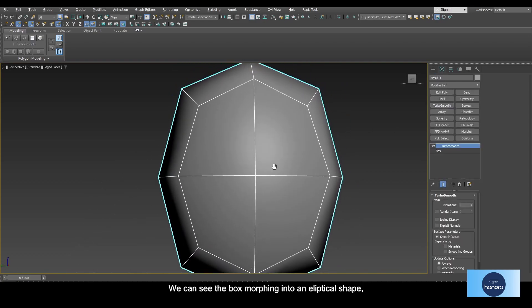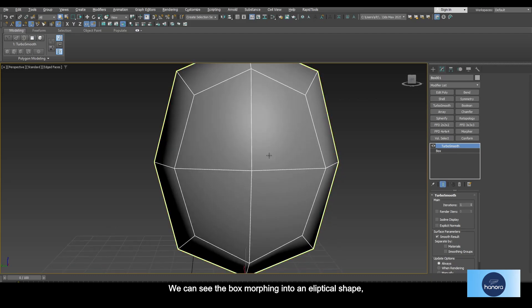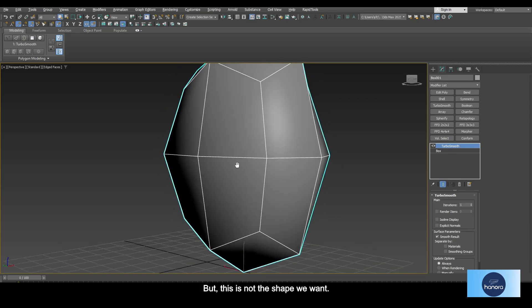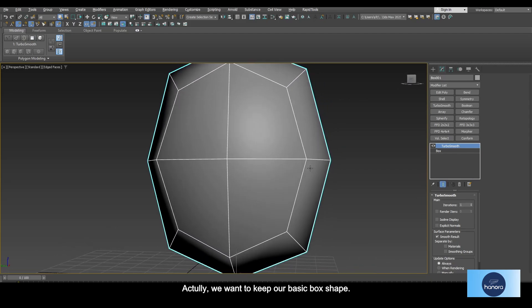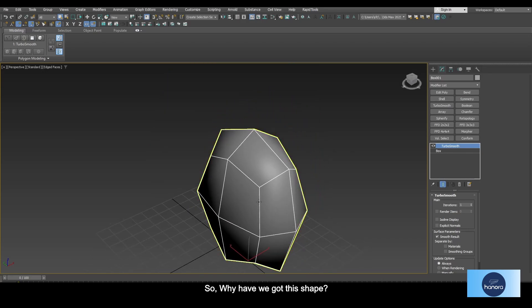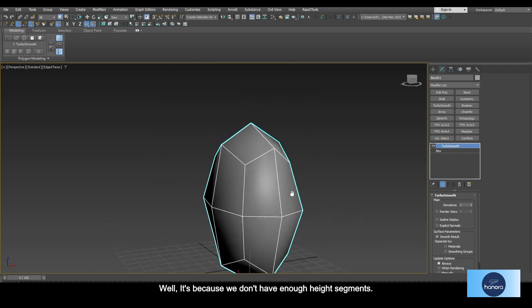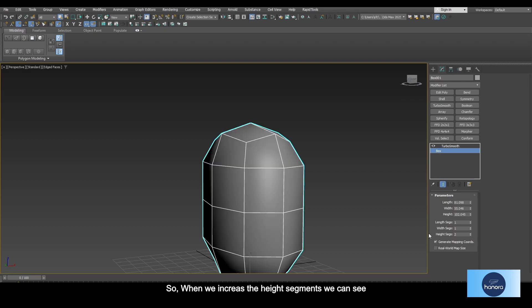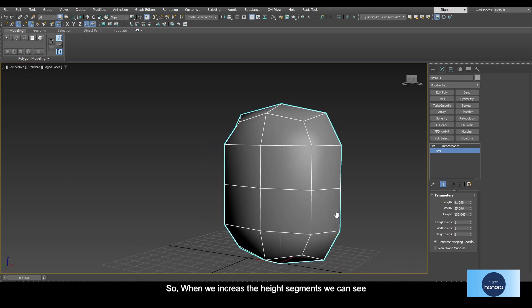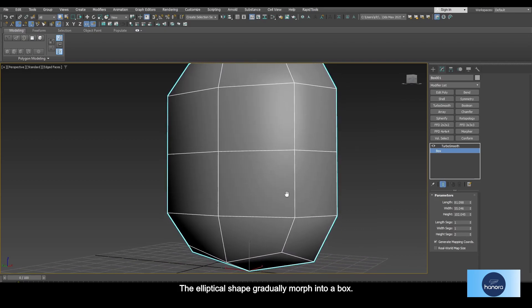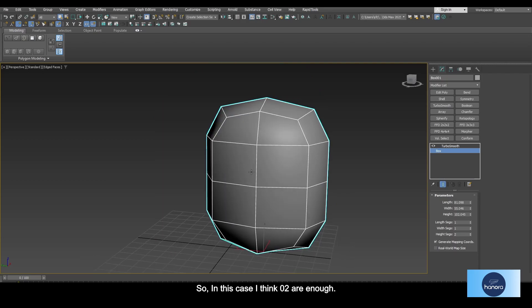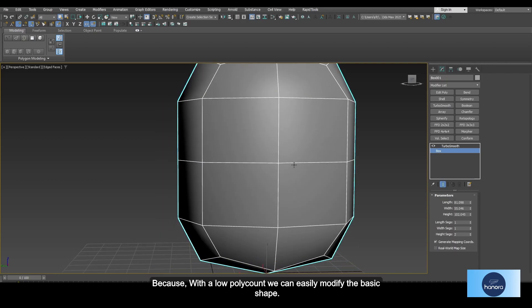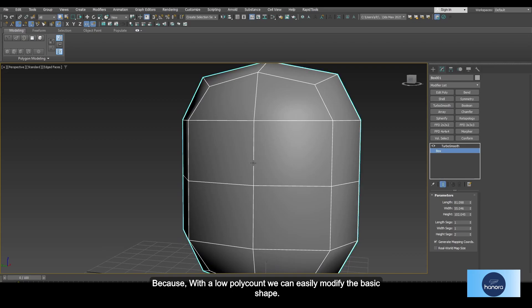We can see the box moving into an elliptical shape, but this is not the shape we want. Actually, we want to keep our basic box shape. Why have we got this shape? Well, it's because we don't have enough height segments. When we increase the height segments, we can see the elliptical shape gradually morph into a box. In this case, I think two are enough because with the low poly count we can easily modify the basic shape.